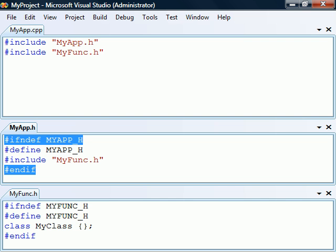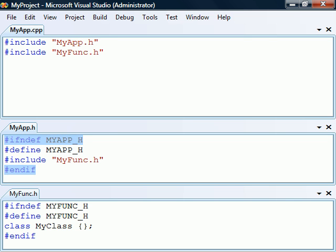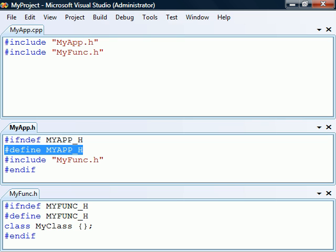We then enclose the header in an if-not-defined section that checks for a macro specific to that header file. Only if the macro is not defined will the file be included, and this will also define the macro, which effectively prevents the file from being included again.